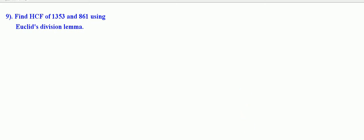Let us solve some more problems on Euclid's division lemma. Find HCF of 1353 and 861 using Euclid's division lemma.